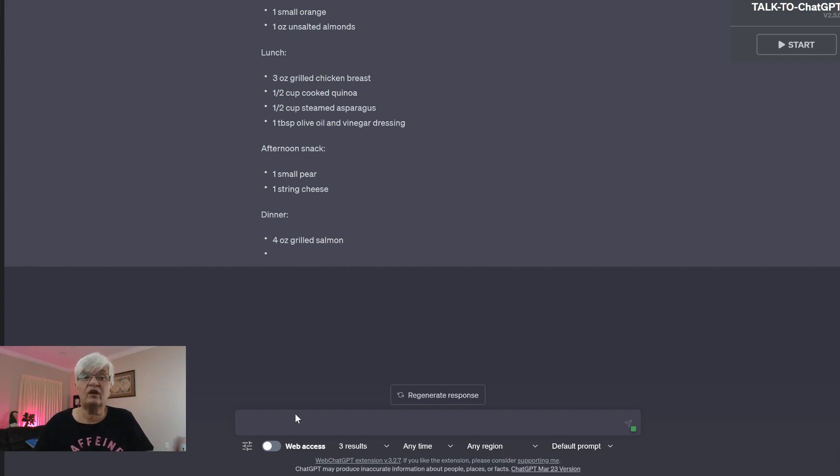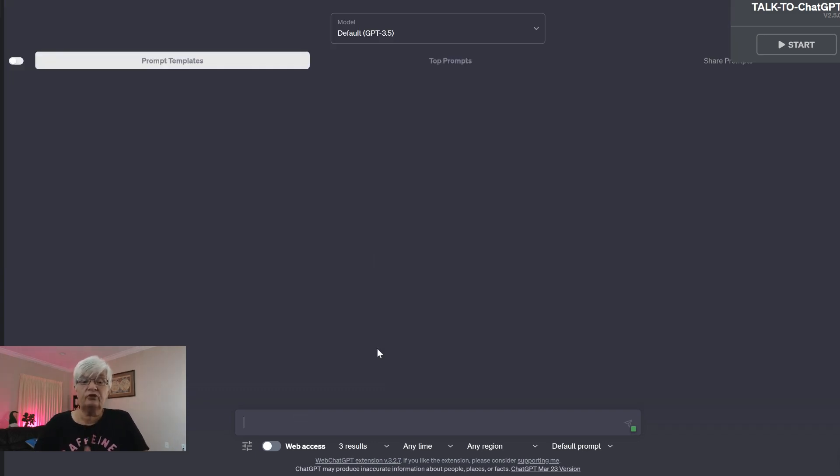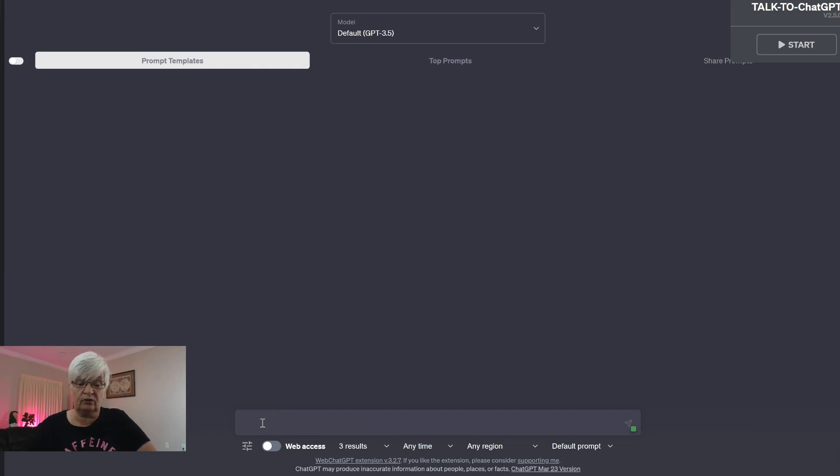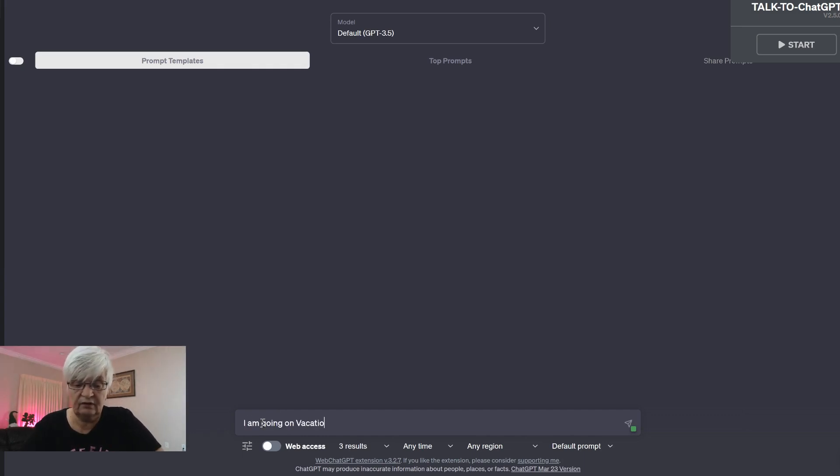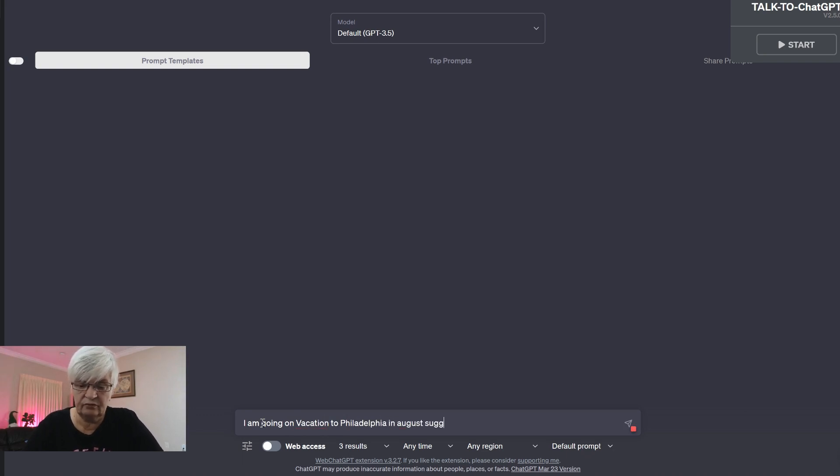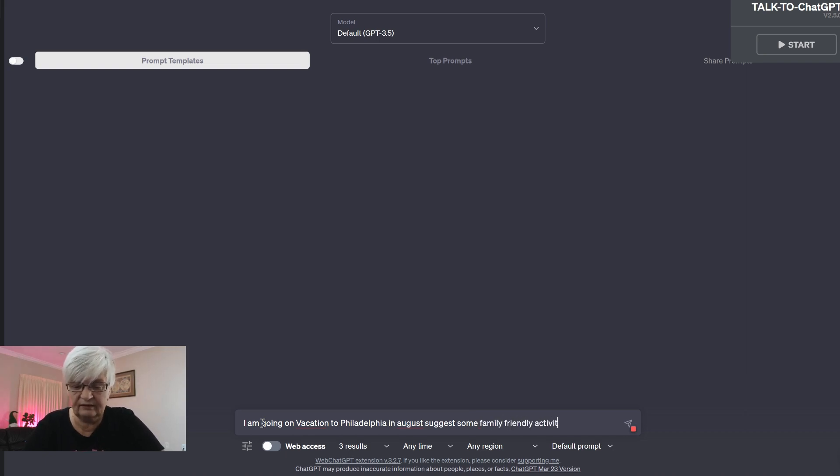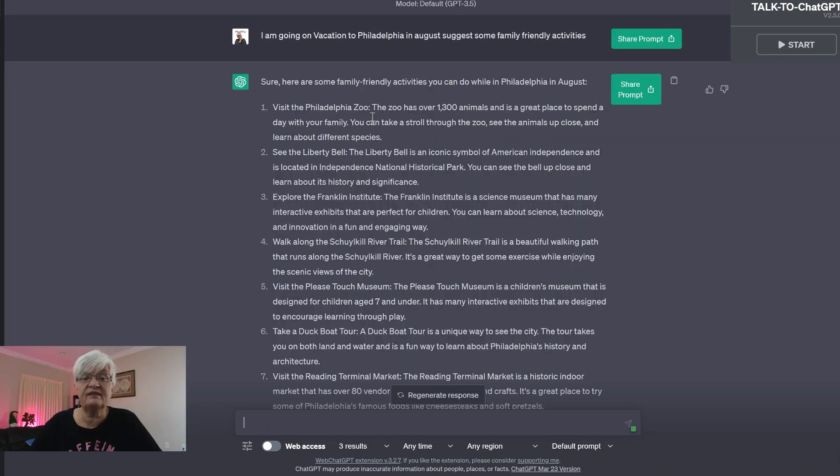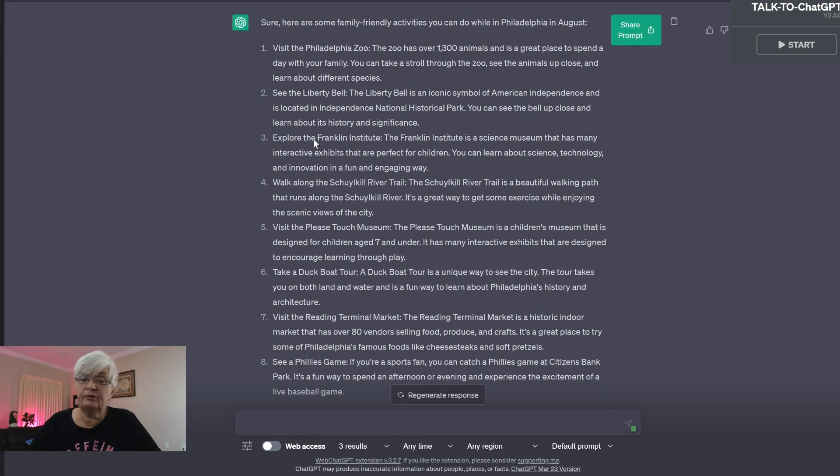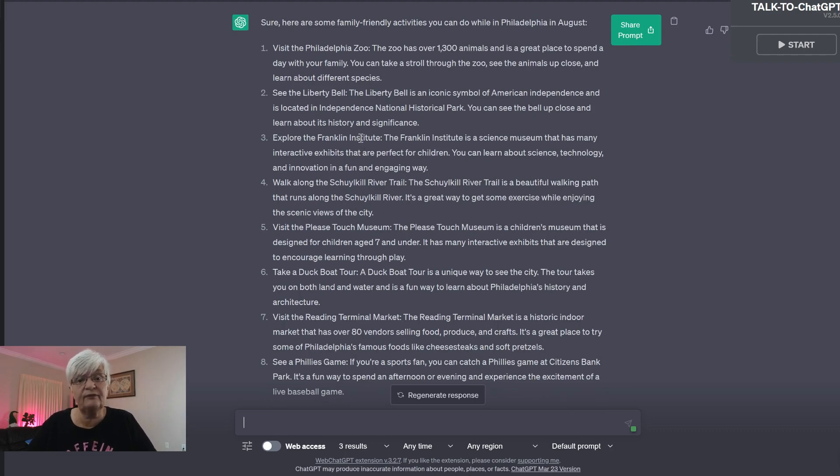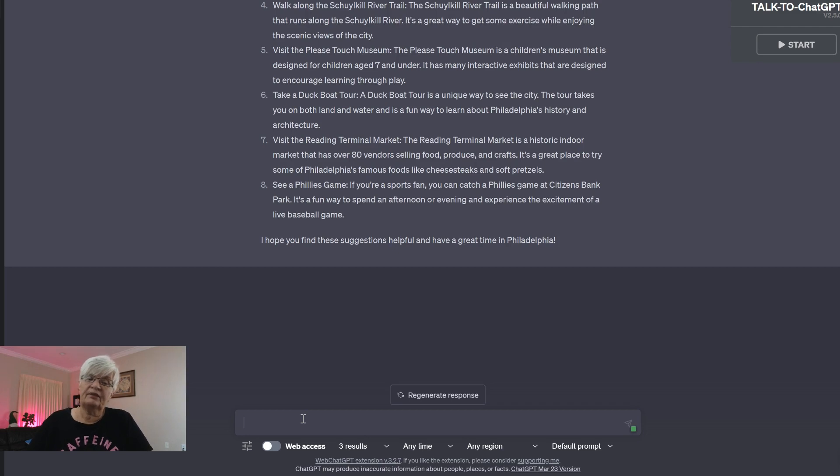But this is ways you can help with your well-being. The third thing that I like is say we are going on vacation. I am going on vacation to Philadelphia. Suggest some family-friendly activities. So visit Philadelphia Zoo, absolutely. Liberty Bell, of course if you're there. Franklin Institute, if you have kids, it's almost a must. But Philadelphia is a big city.